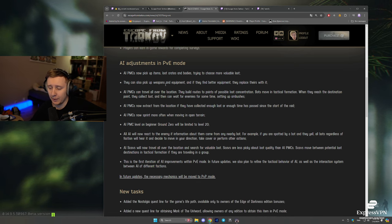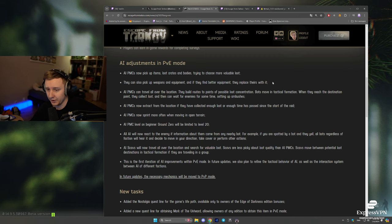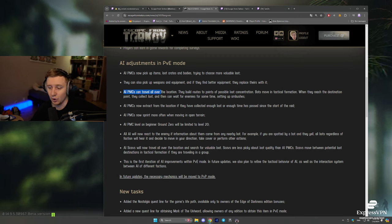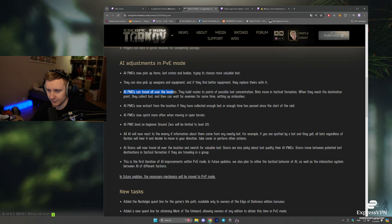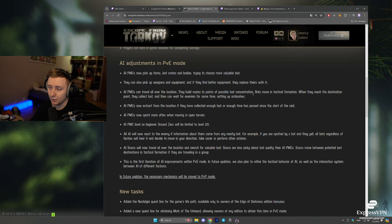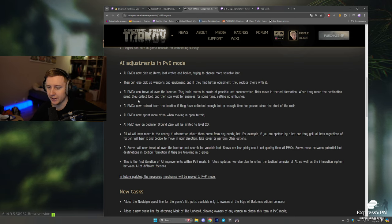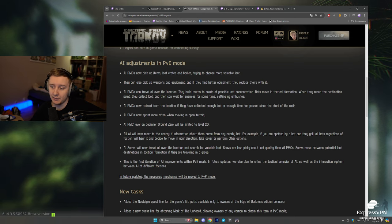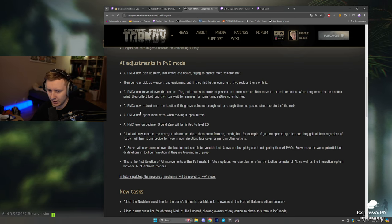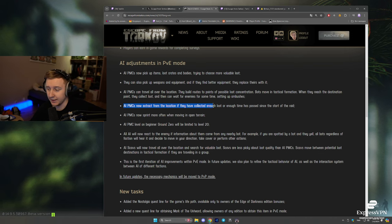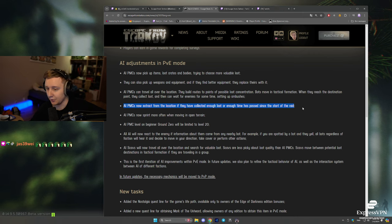They can also pick up weapons and equipment, and if they find better equipment, they will replace it with it. AI PMCs can travel all over location. They build routes to points of possible loot concentration. Bots move in tactical formation. When they reach the destination point, they collect loot, and then they can wait for enemies for some time, setting up an ambush. AI PMCs can now extract from the location if they have collected enough loot or enough time has passed since the start of the raid.